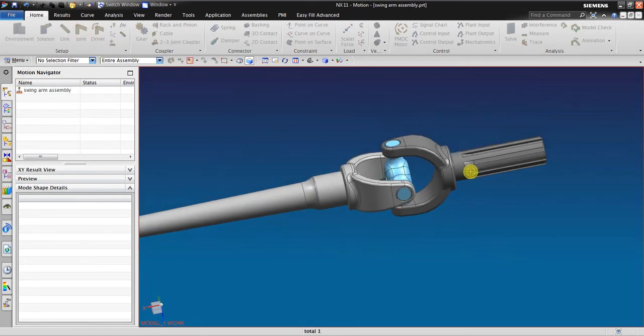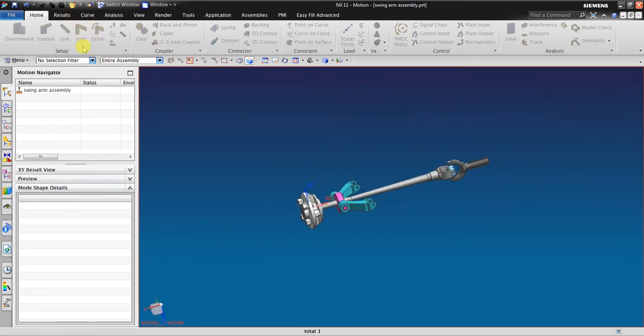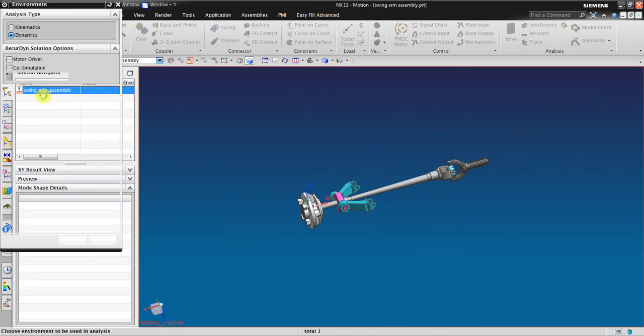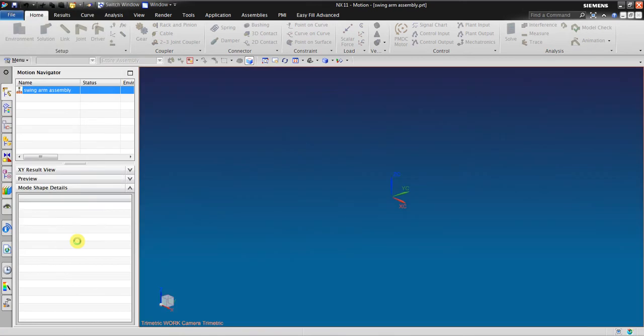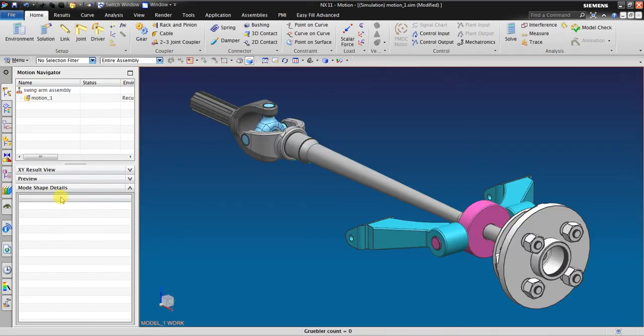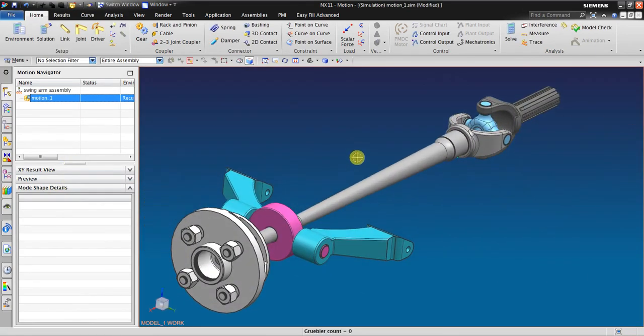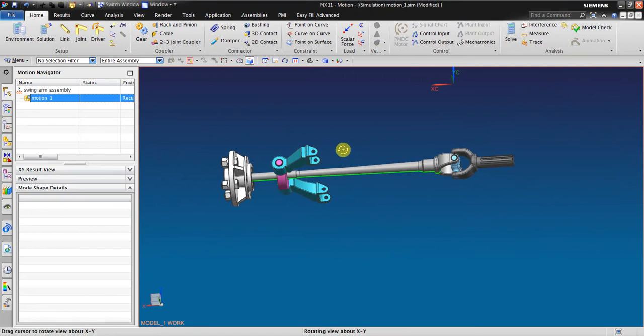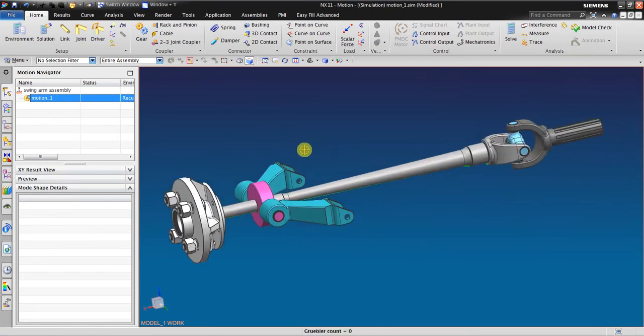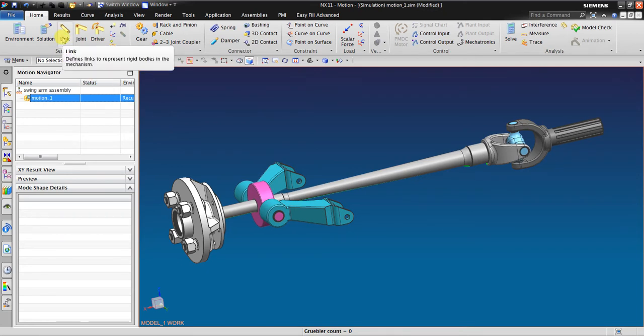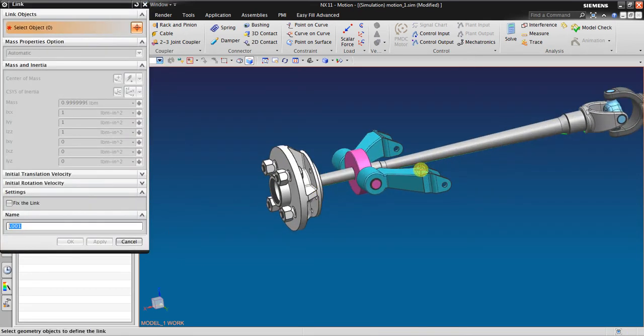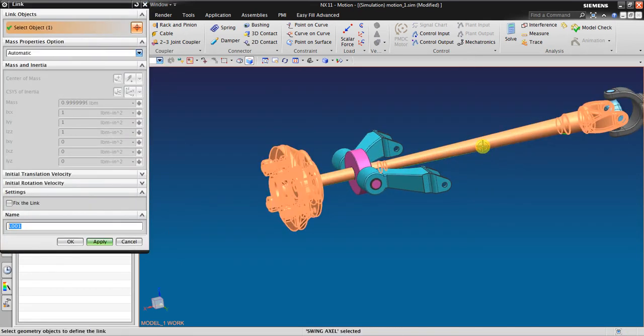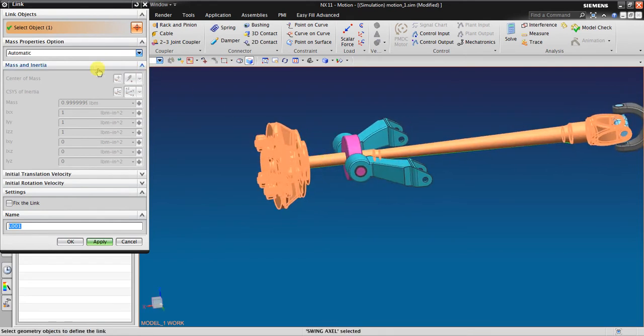Let's get started. Right-click, new simulation, click OK. The motion environment. Now you can see there's a line there, it just only shows the origin orientation. And then create link, select this object using automatic mass properties, click apply. So one link is created.